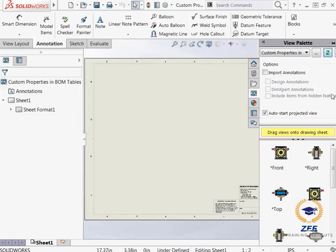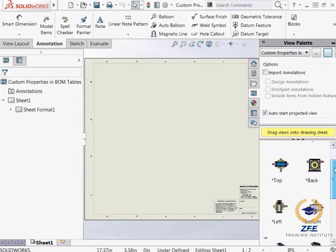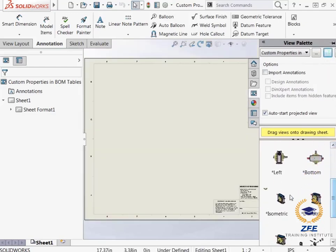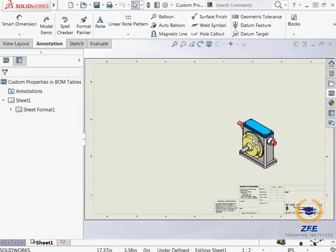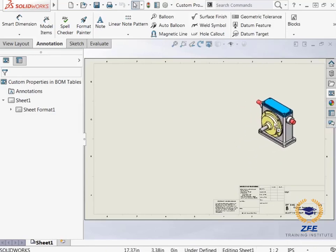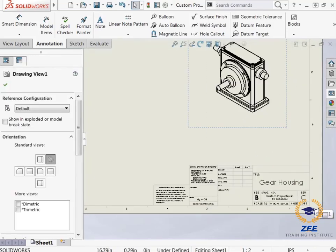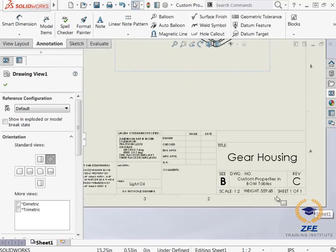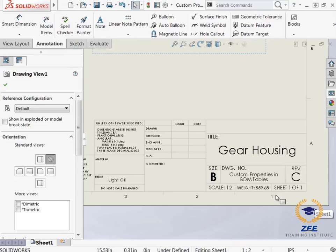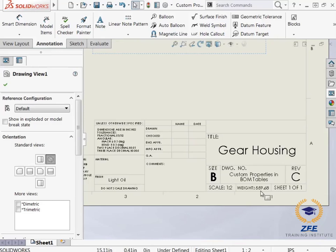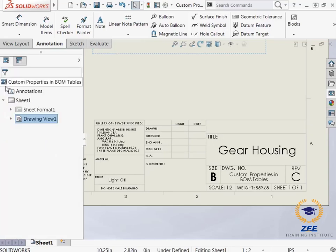If I drag an isometric view from the view palette onto the sheet, many of the fields are now populated with the assembly custom properties such as the finish, the weight, and the assembly revision level. I will click the green check to exit out of the property manager.